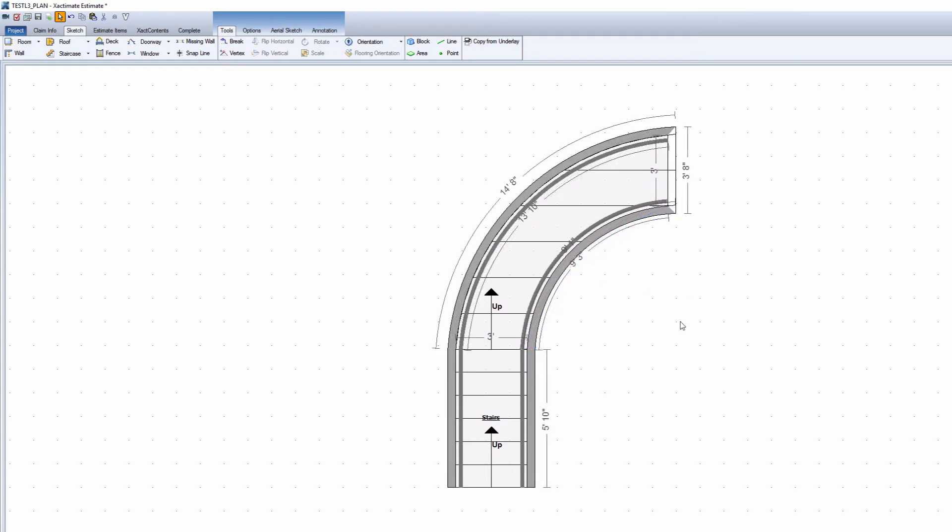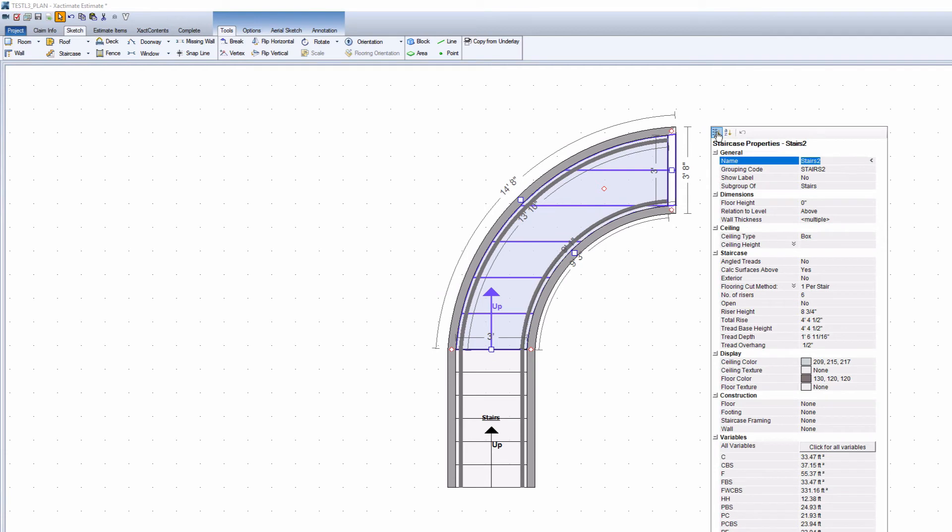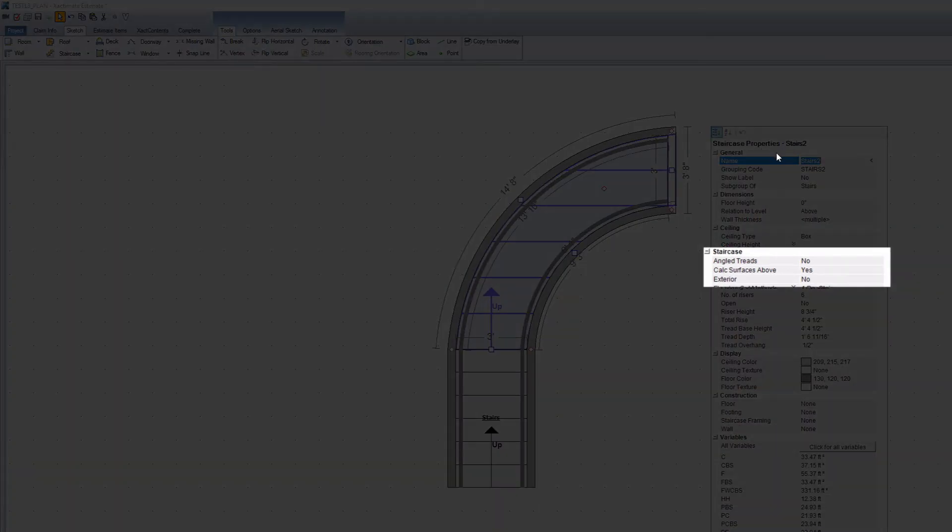You may notice the treads are off. The last thing to do is change the angle of the tread. Back in the properties menu for the stairs, in the section titled Staircase, change angled treads from No to Yes in the dropdown.